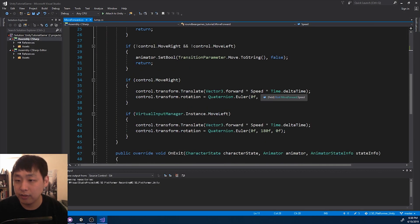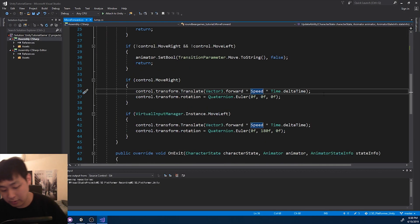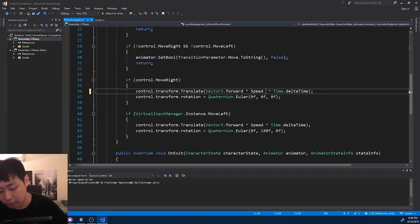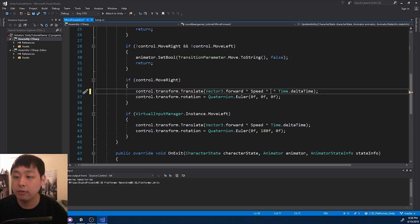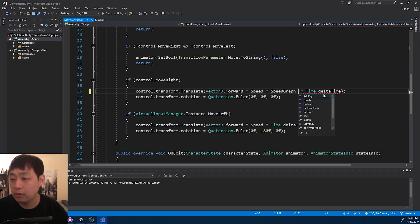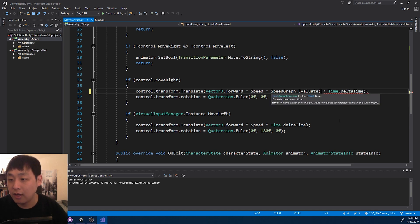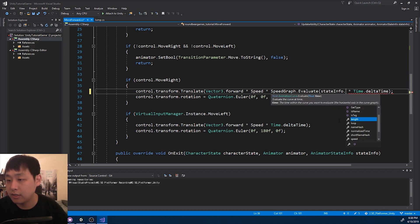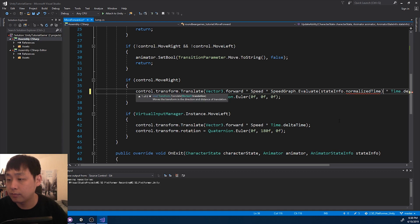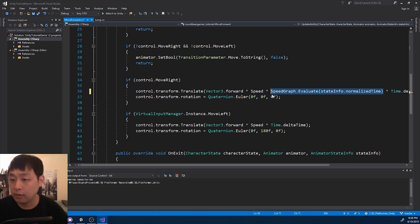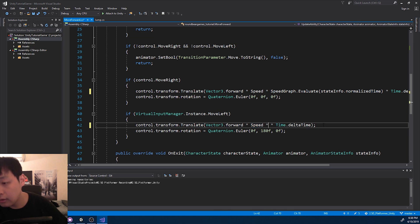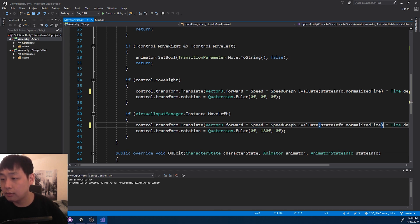So instead of just multiplying the speed, I'm going to multiply the value that we get from the graph. Speed graph, evaluate, and the time is going to be based on the animation time. And I'm going to do the same thing with the other side.